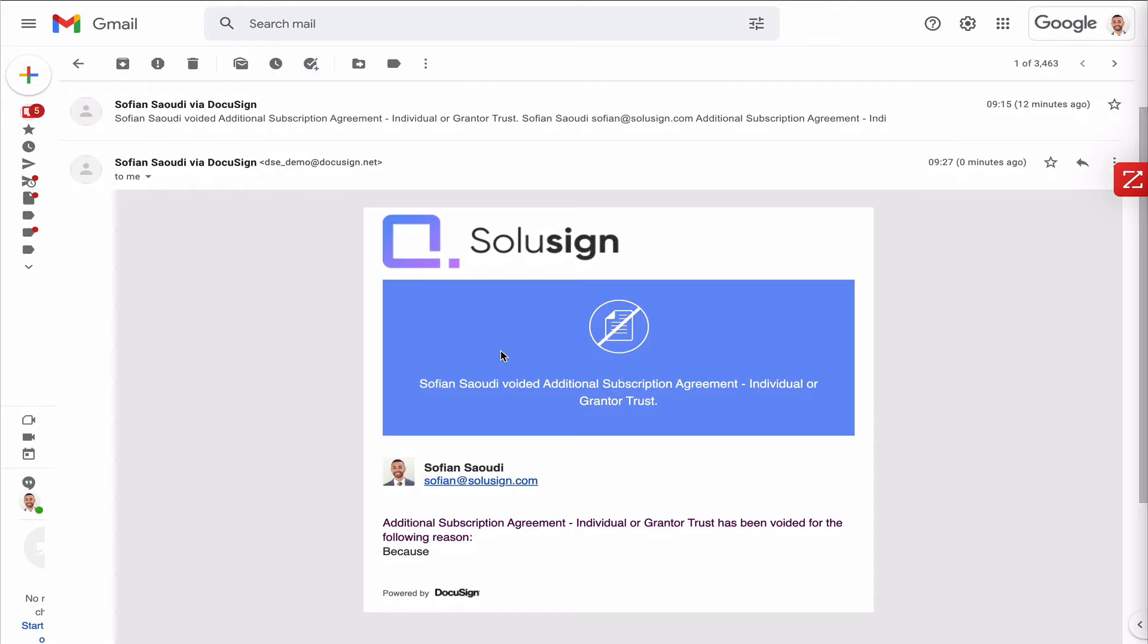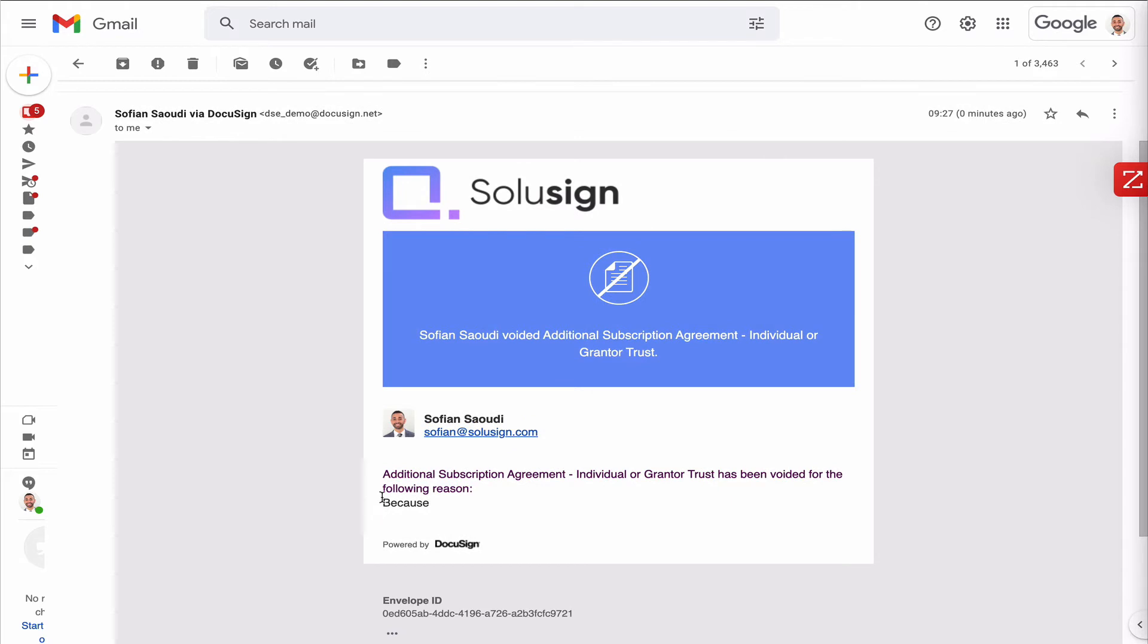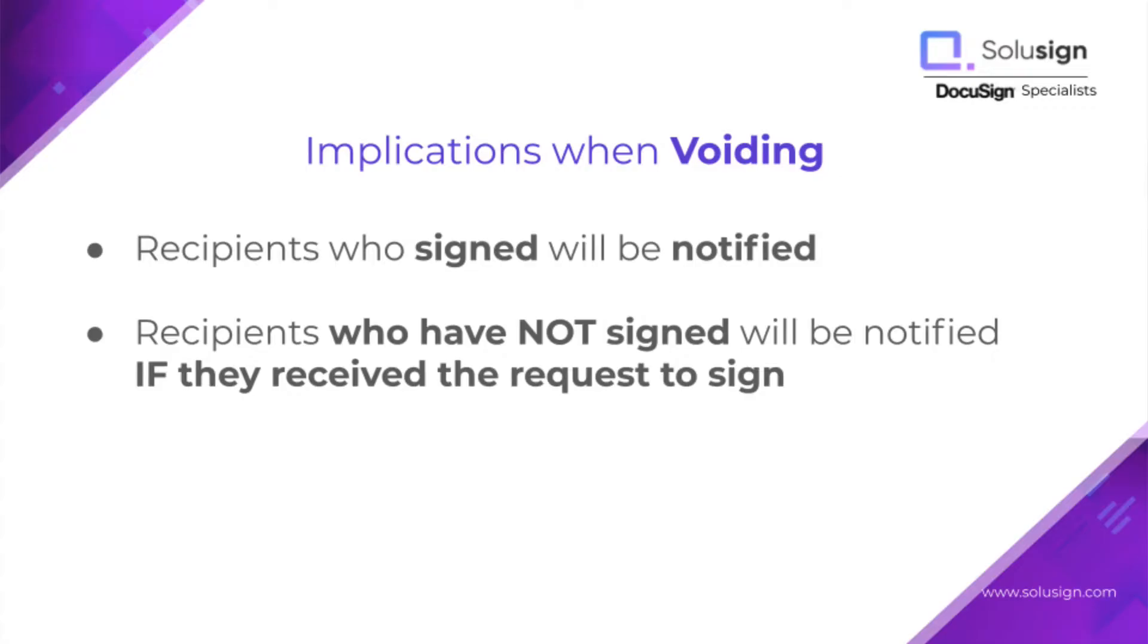Now, if you remember the workflow of this envelope, there were two signers, signer one and signer two. Signer one obviously received this because they had already signed the document, so they need to know that the envelope was voided. And signer two also received a notification telling them the same, even though they haven't signed yet, but they had already received the email notification inviting them to sign because it was their turn to sign.